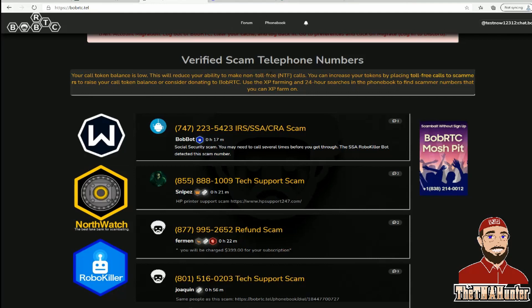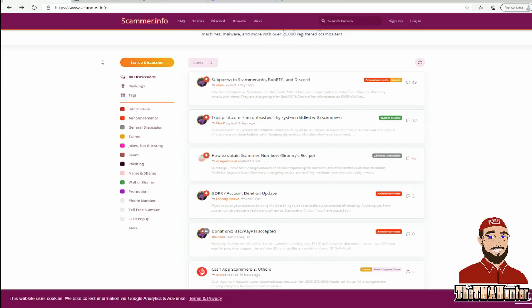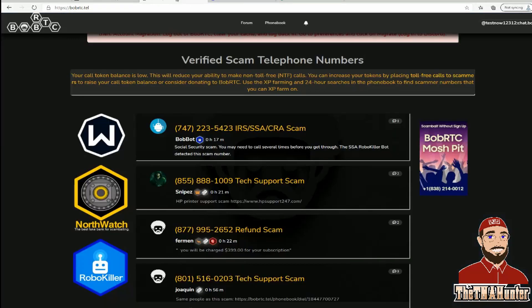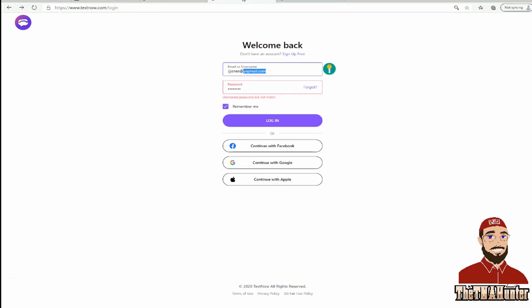I hope this video helps you learn a little about how to scam bait and get started. To recap: scammer.info is a great place to get phone numbers; popupdb.org is great if you want to target technical support scams; and BobRTC is your very best resource for scam baiting because it does the dialing for you. The scammer will never know who you are, and you don't even need a real email address to sign up.